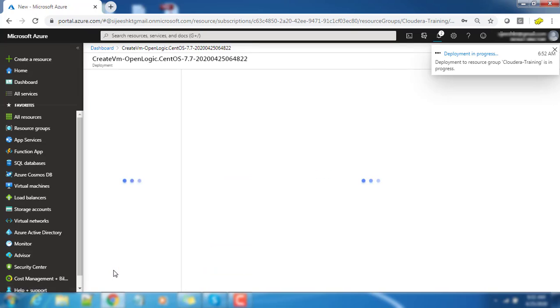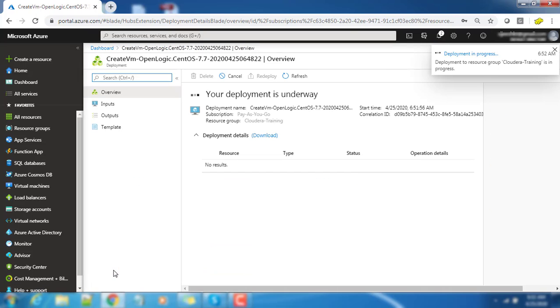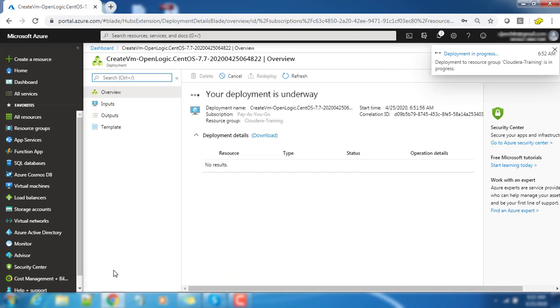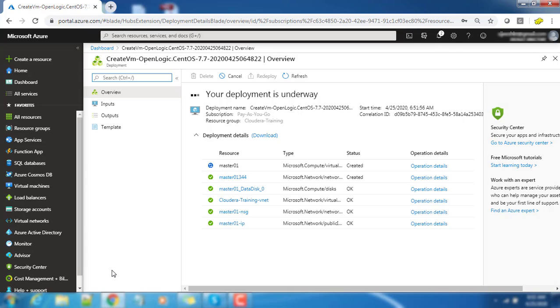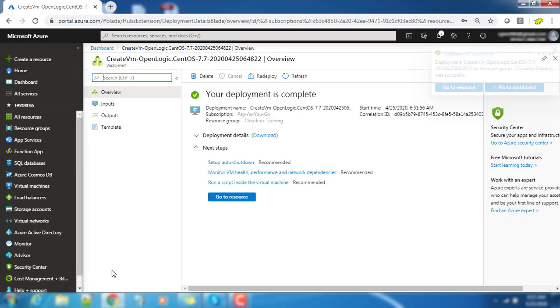It will take some time to deploy that virtual machine. A lot of other resources like VNet, subnet, public IP, network interface, hard disk, all these things have to deploy and also we will have a virtual machine. Virtual machine needs all these components, that is why it's all deploying those components.